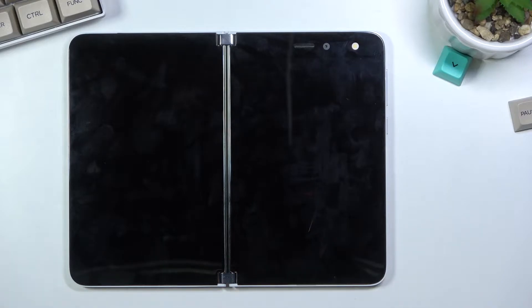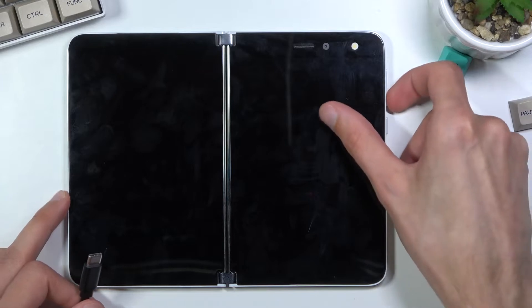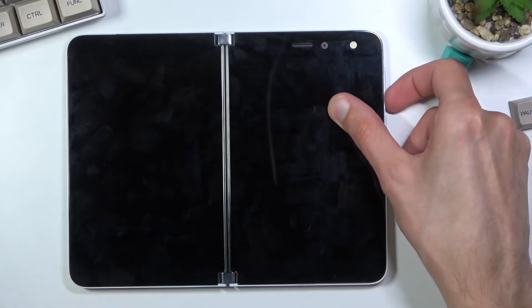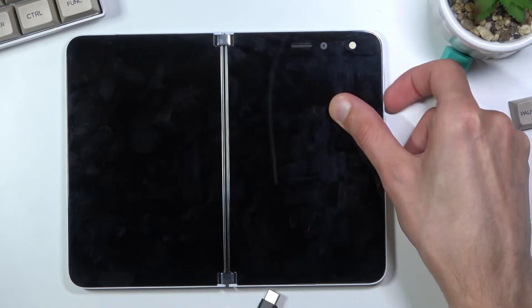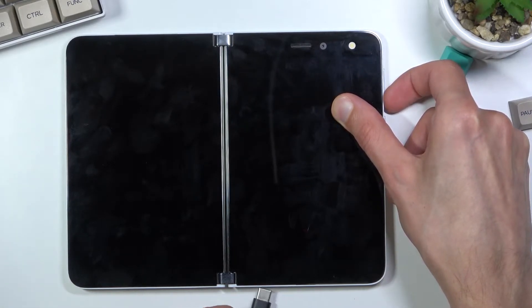Once it's off, you want to hold volume down. So while holding volume down, I'm going to plug it in.